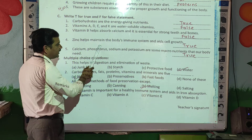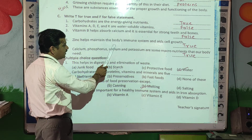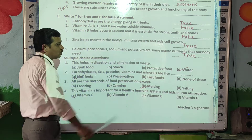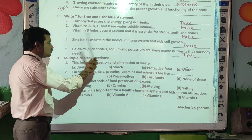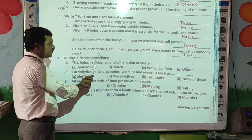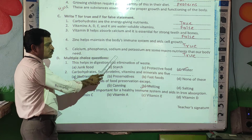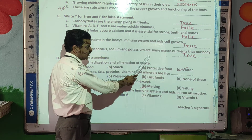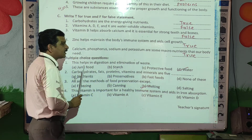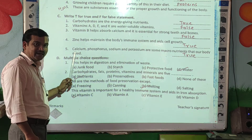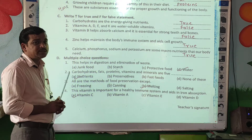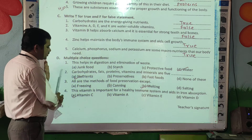Zinc helps maintain the body's immune system and its cell growth. Is it true? Yes, true. Calcium, phosphorus, sodium and potassium are some macronutrients that our body needs. Yes, this is a true statement.